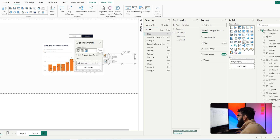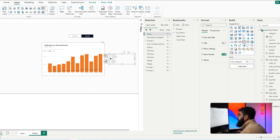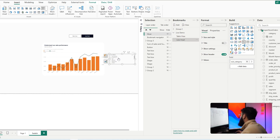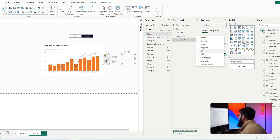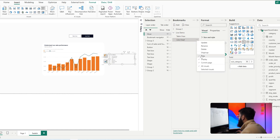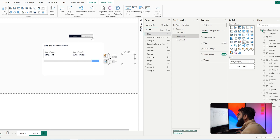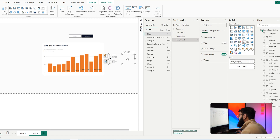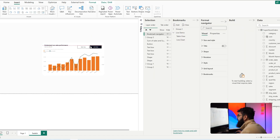Another top tip: if you're working with slicers, adding a slicer — for example with subcategory — and making a selection will not retain that selection when switching between bookmark states, because bookmarks are essentially snapshots. To fix this, go to each bookmark and turn off the Data option. With Data turned off for both bookmarks, your slicer selections and filters will now be retained when switching between states.